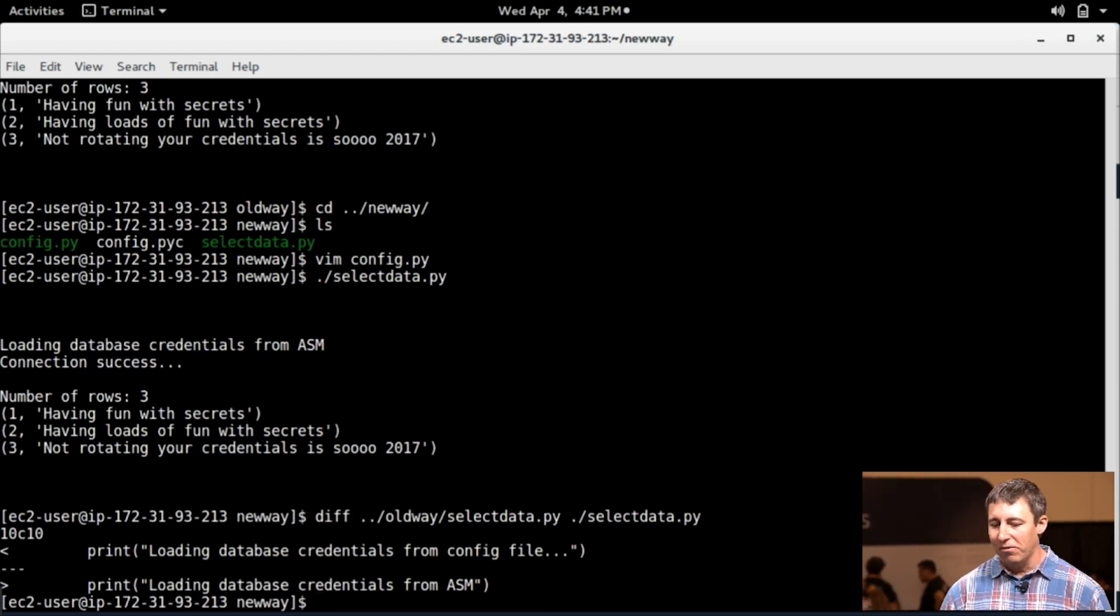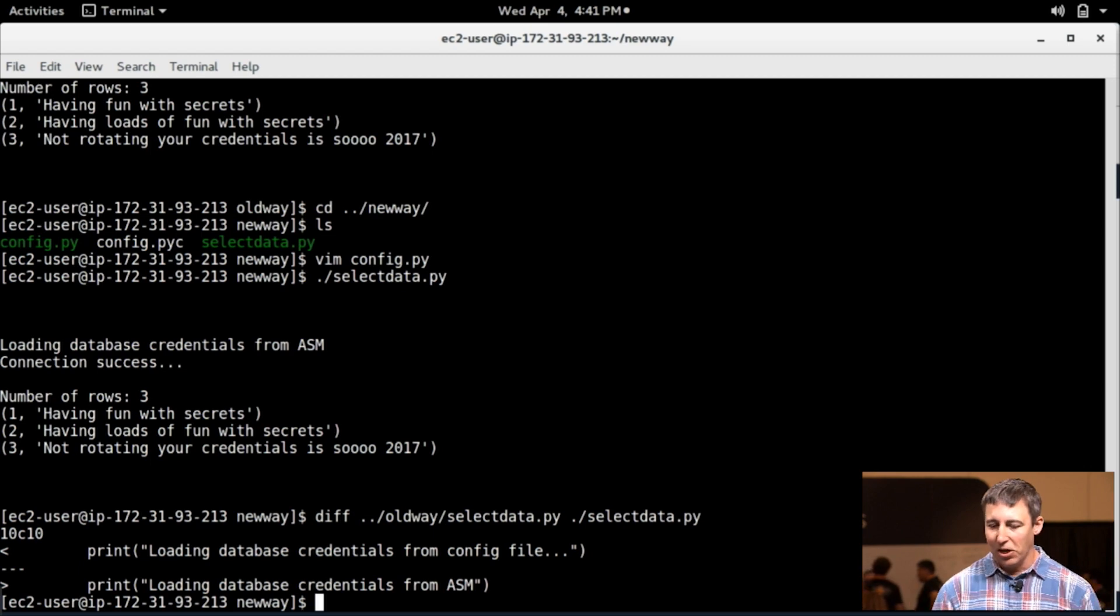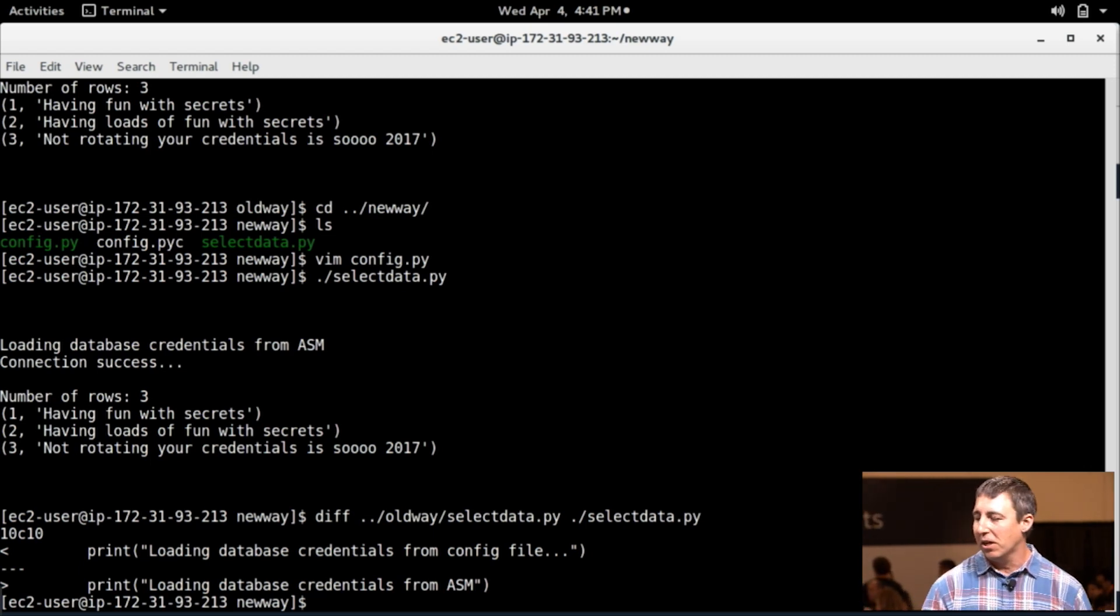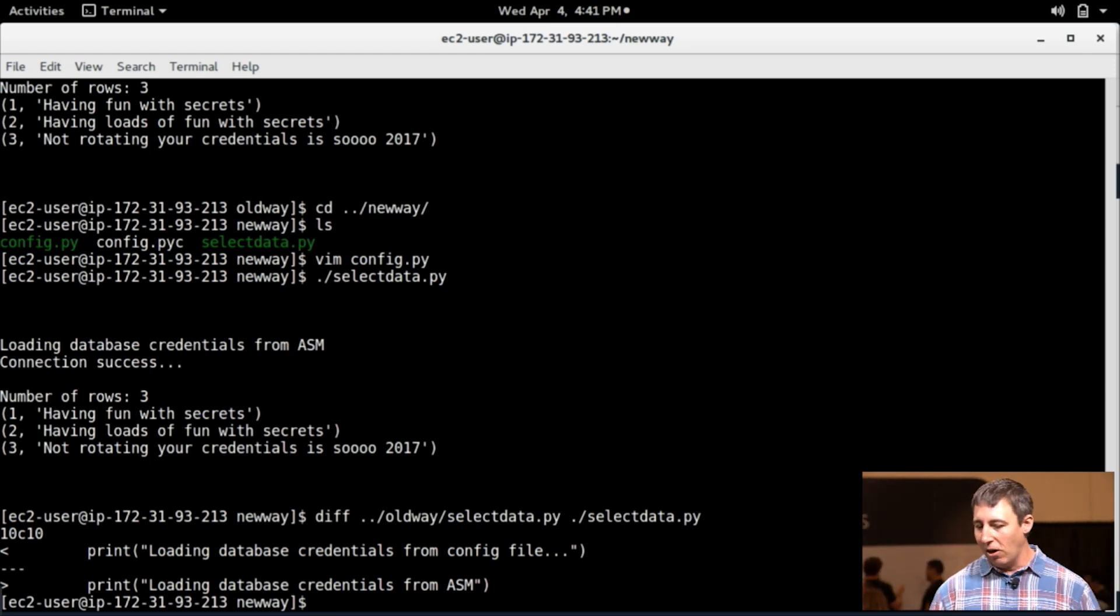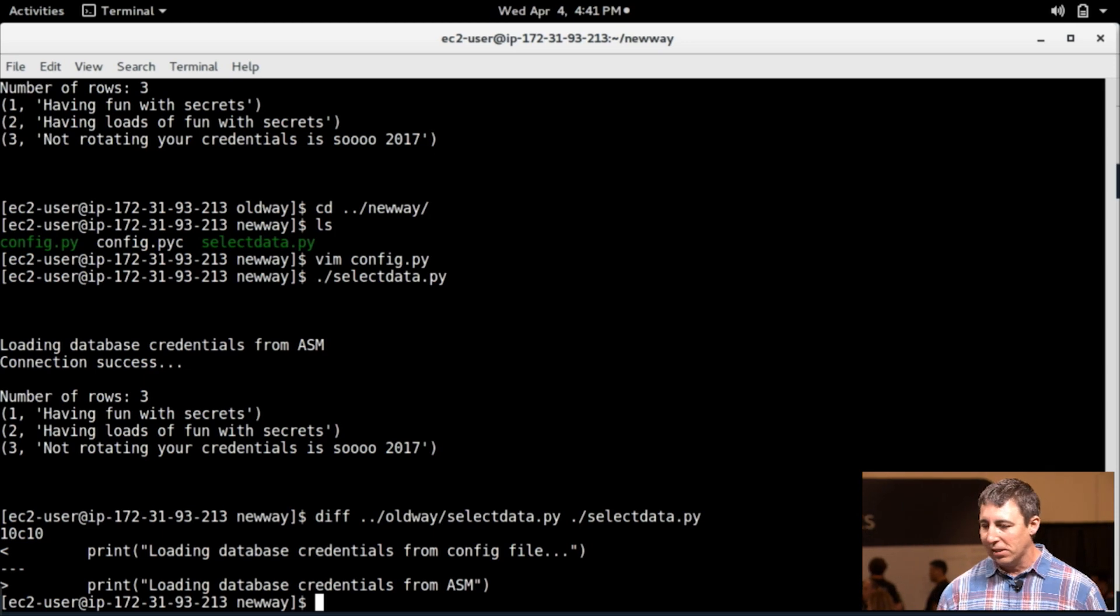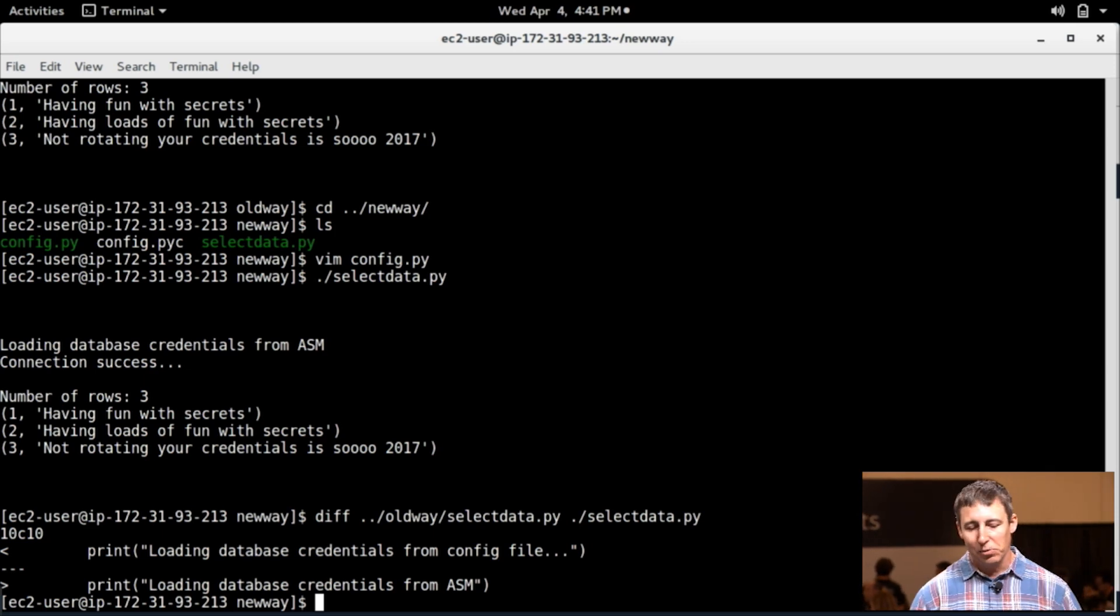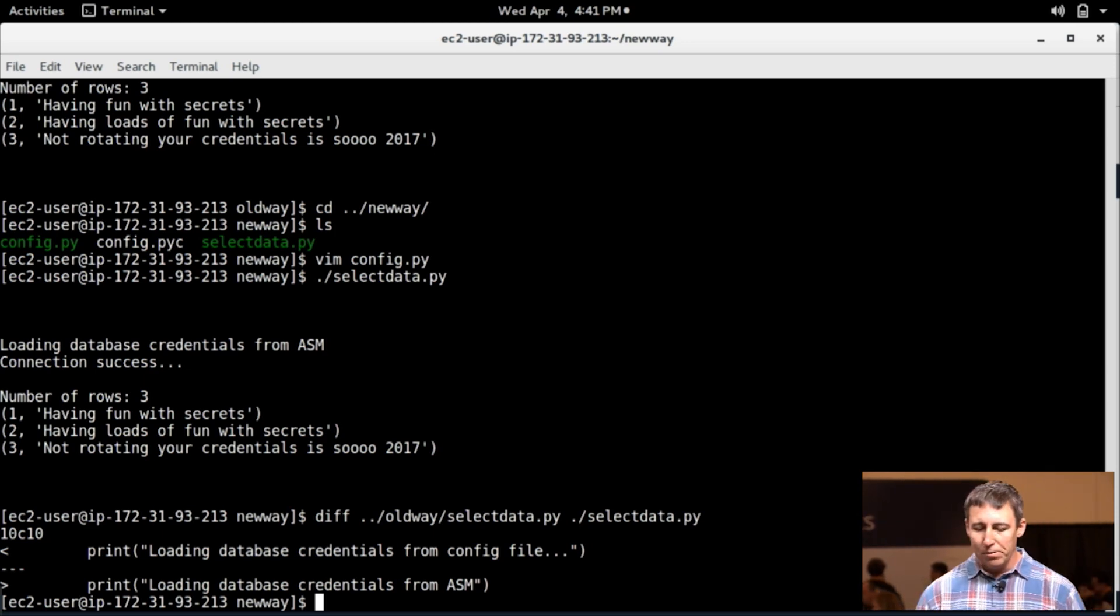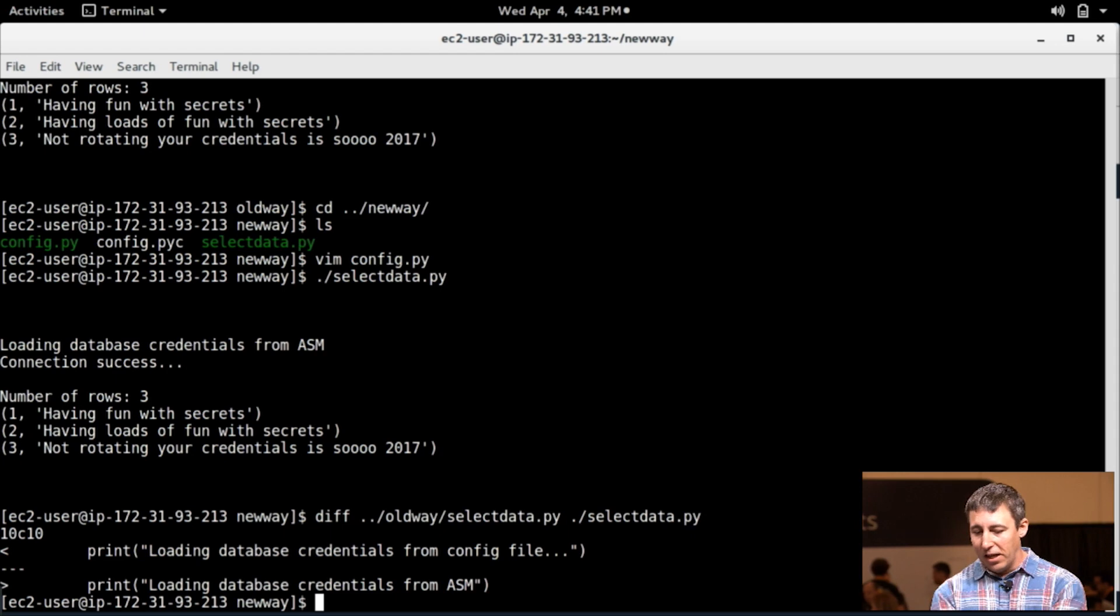you got rid of that credential entirely in the code. You didn't have to deliver it to the system at all. It's going to automatically rotate behind the scenes. Super, super powerful stuff.